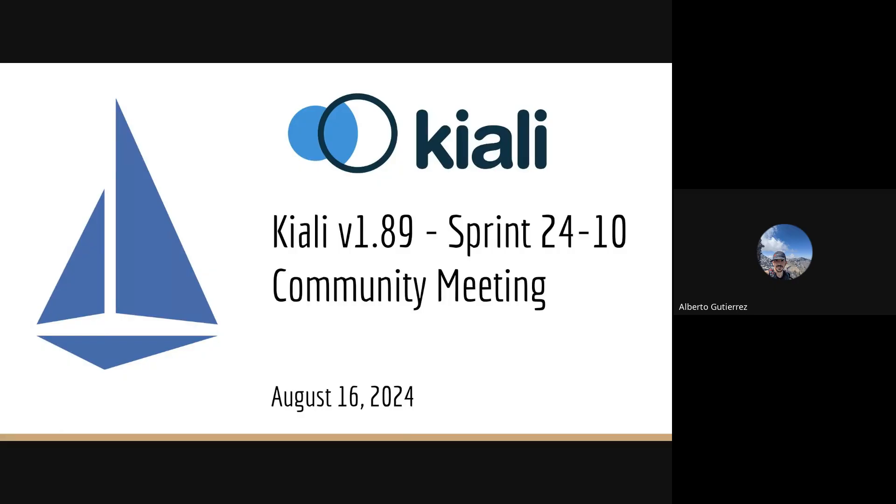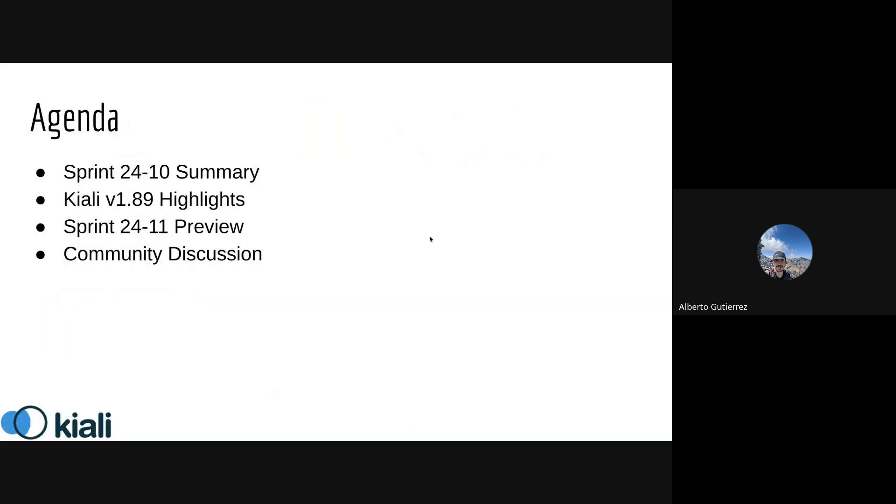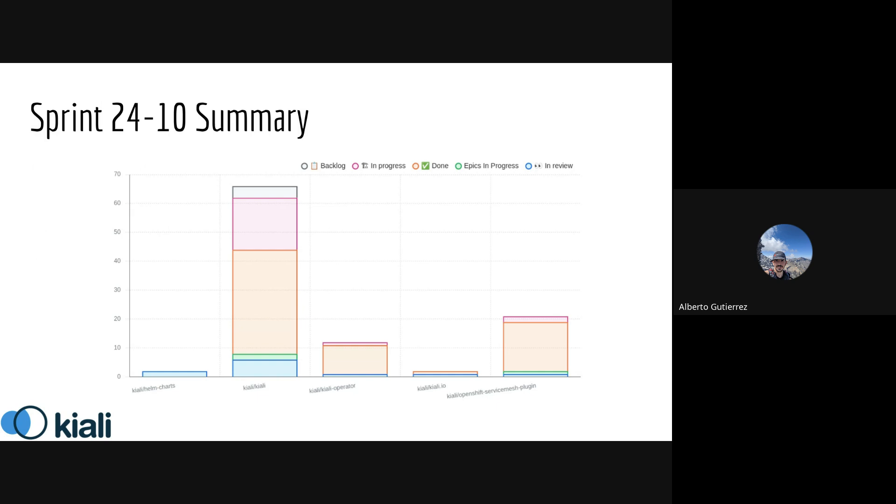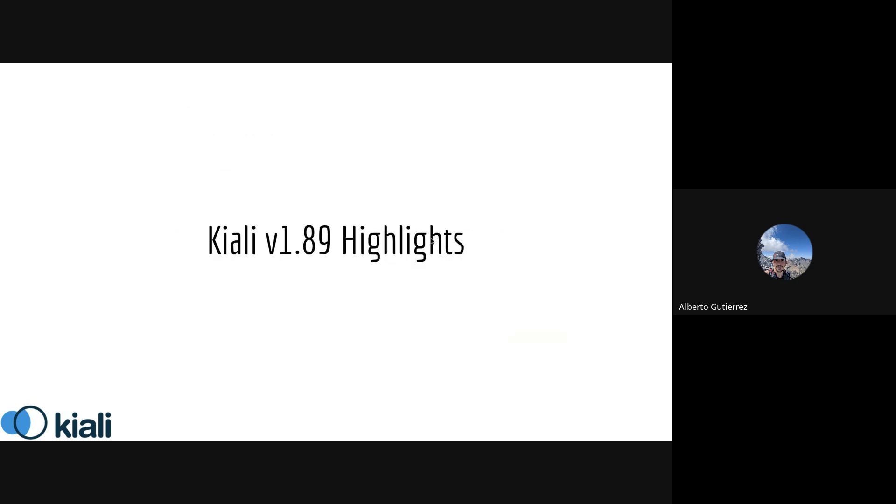Hi everyone, today we're releasing Kiali version 1.89. Like other demos, we'll review the sprint summary, highlights, preview of the next sprint, and finally a community discussion. Most of the work was done on the server side and some pieces on the UI side and plugin. Now I'll let Yesune talk about the highlights.